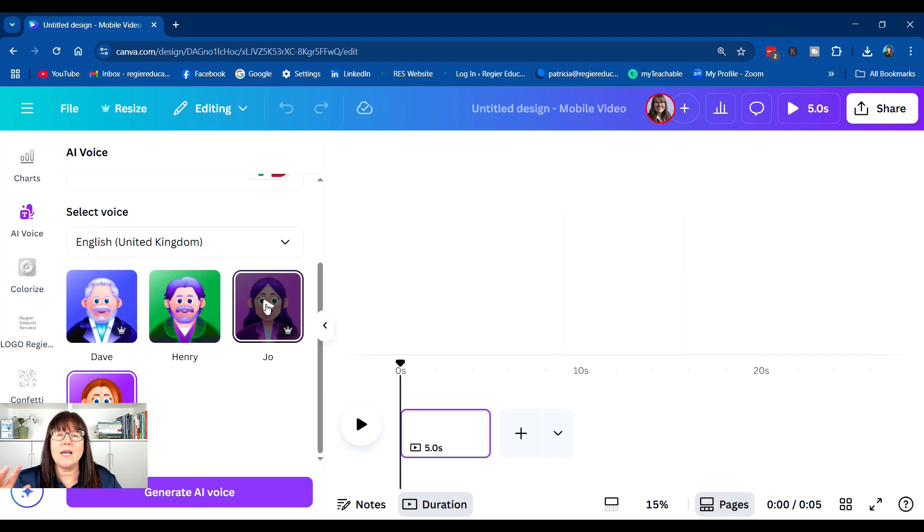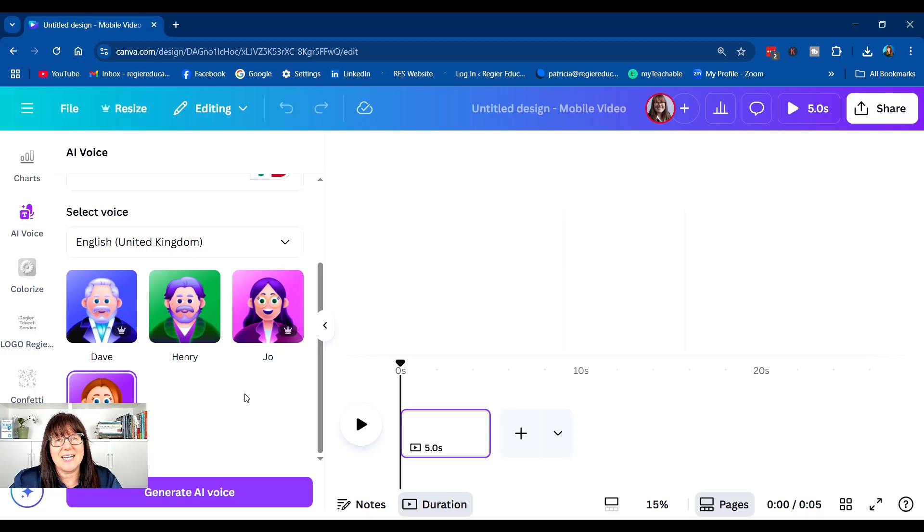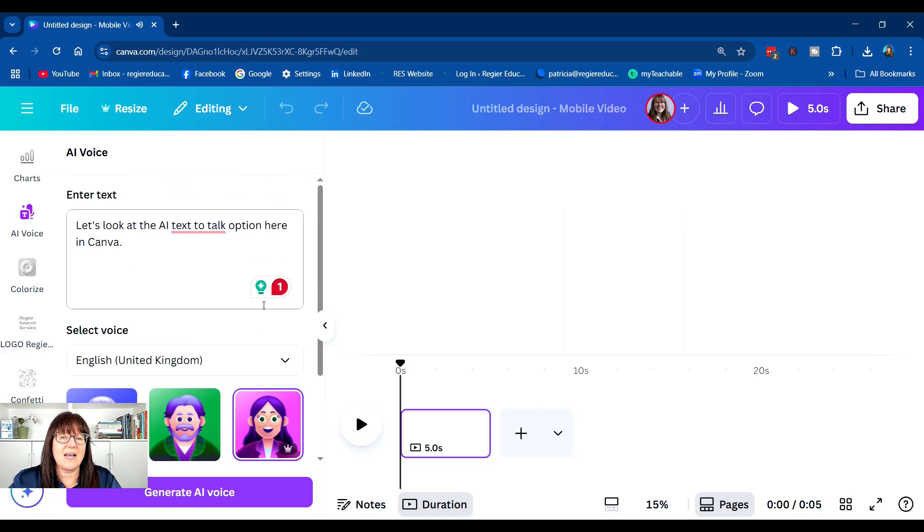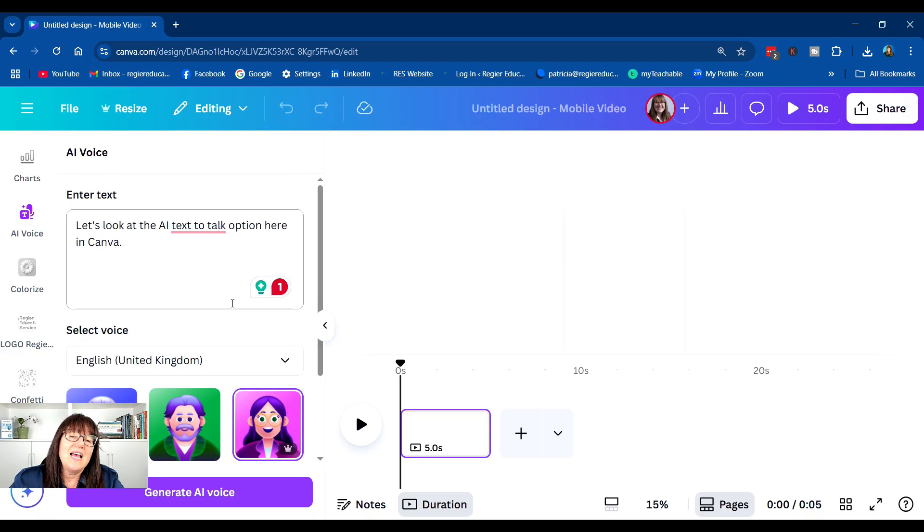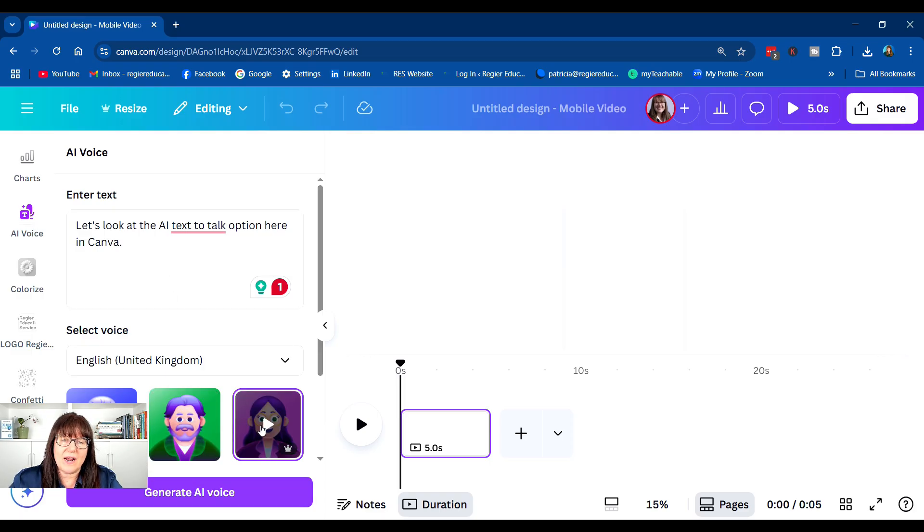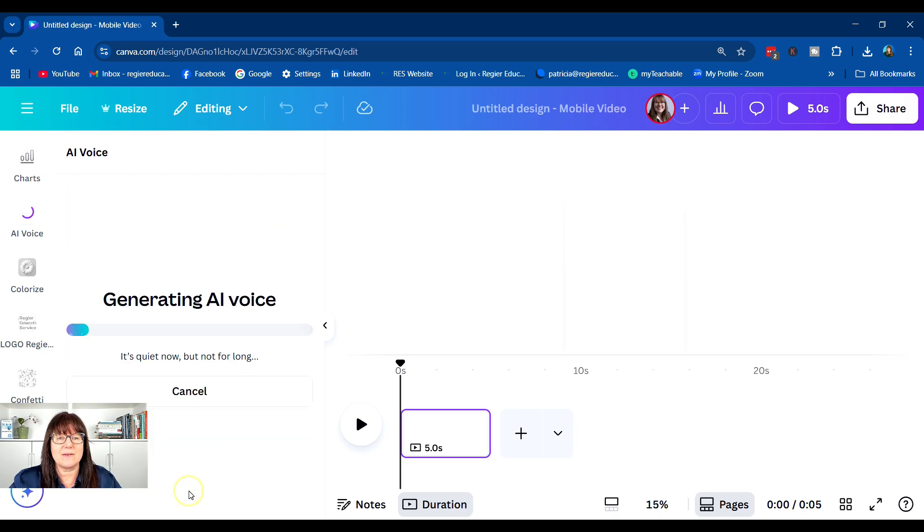So you can decide what type of voice, accent, and definitely test out the different languages. And I like the inflections in the voice, the diction, clarity. And now that I've selected which voice, I'm going to, at the bottom left, select Generate AI Voice.